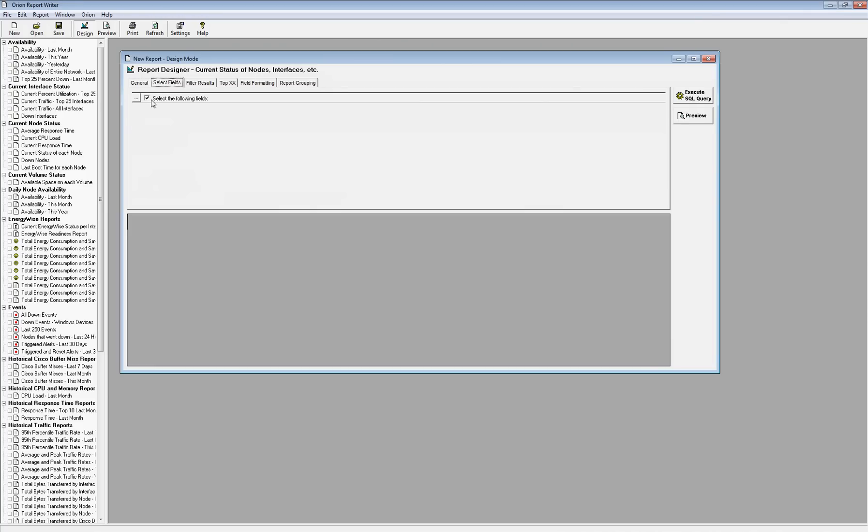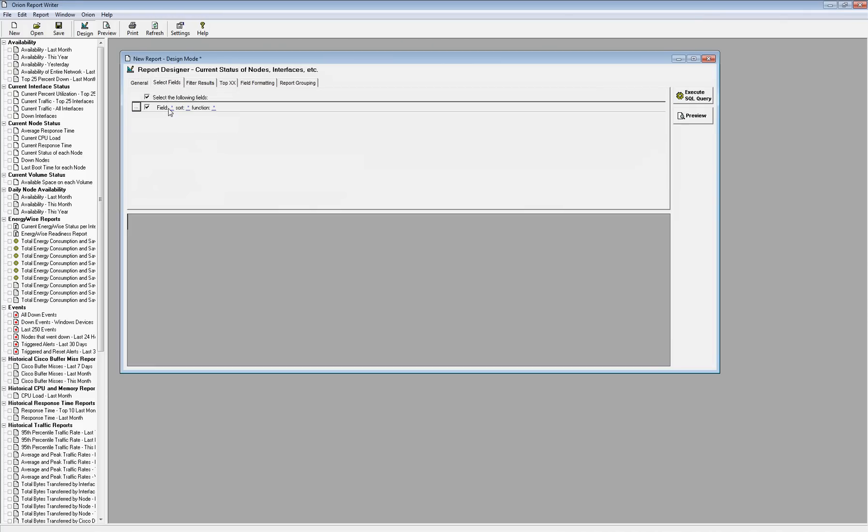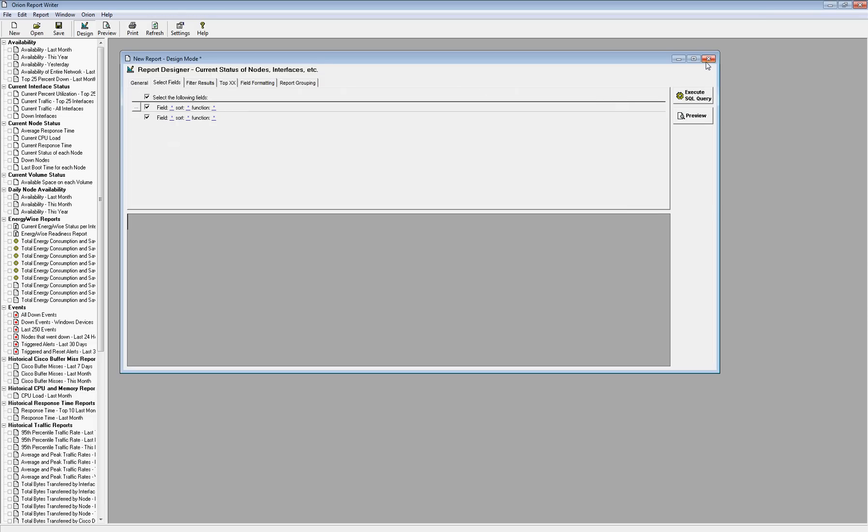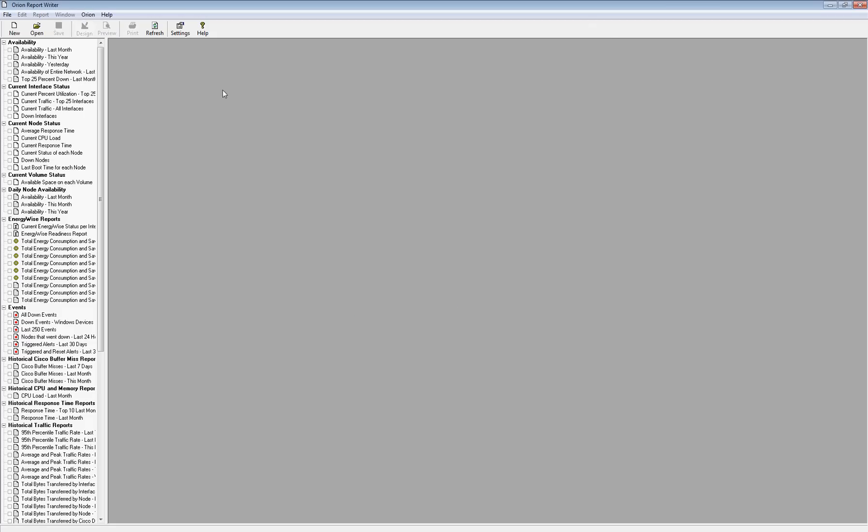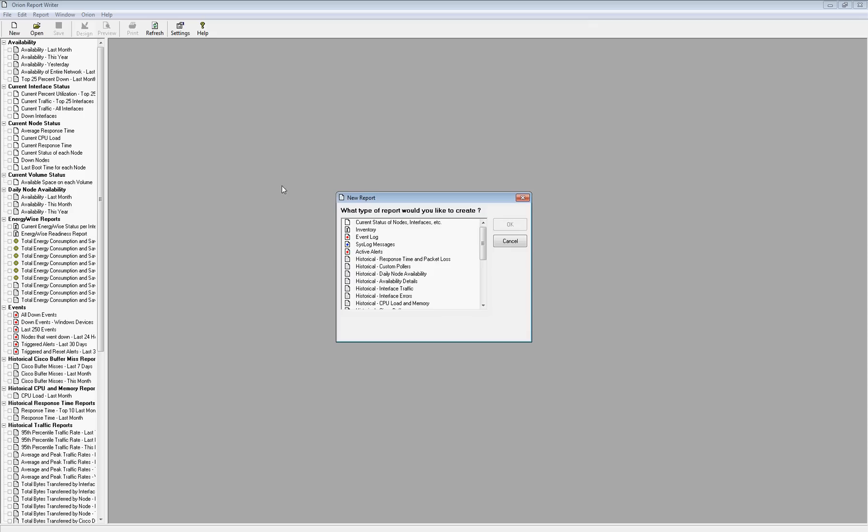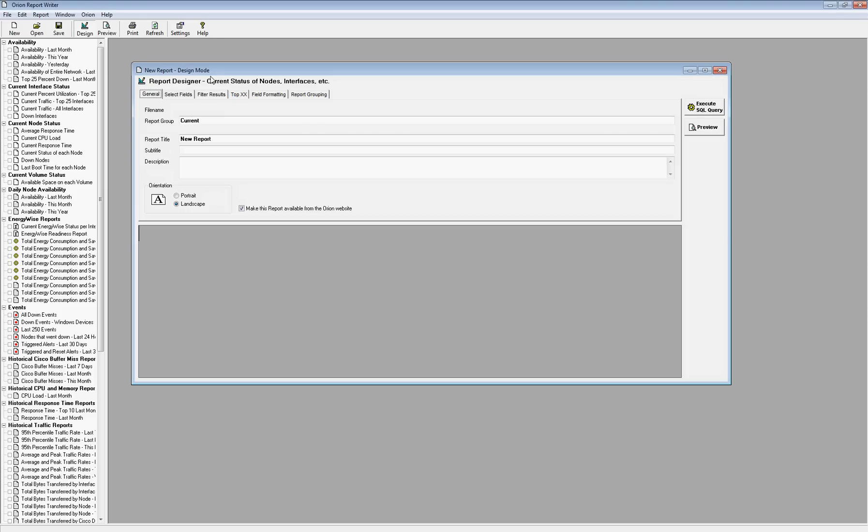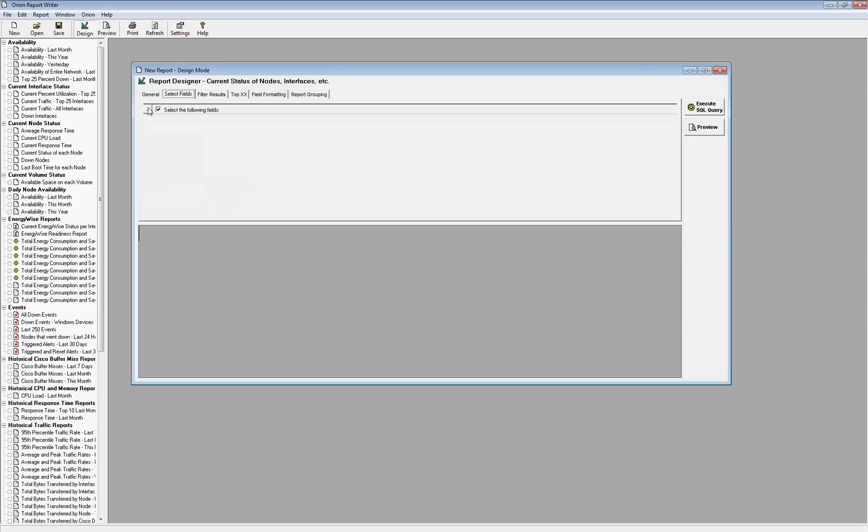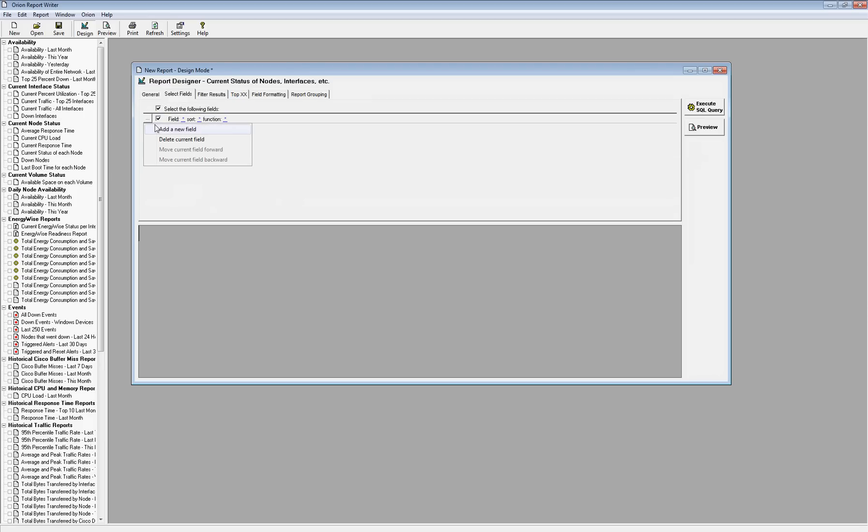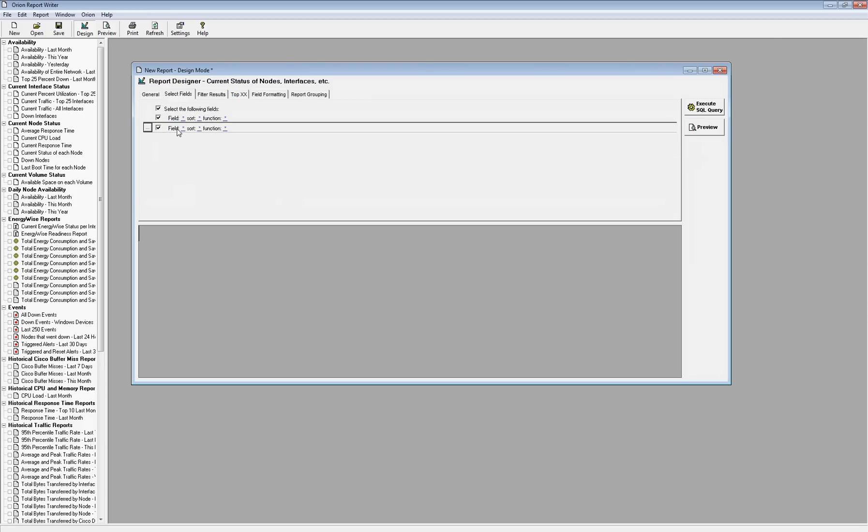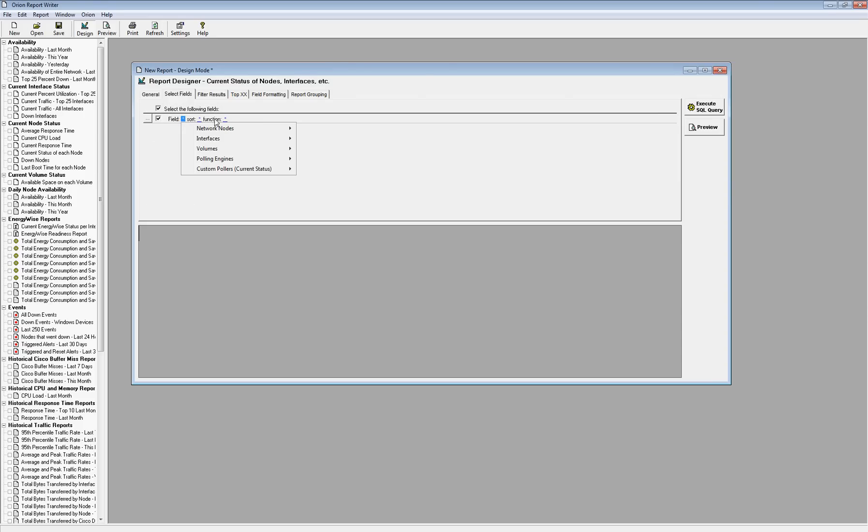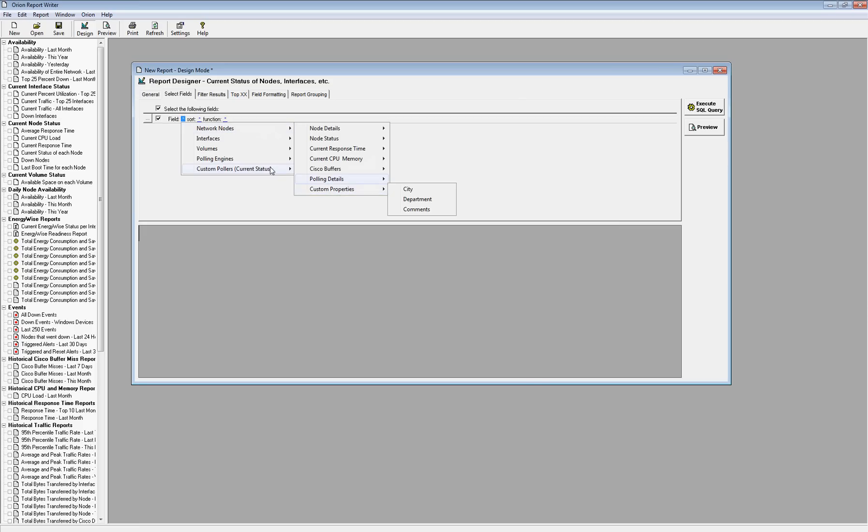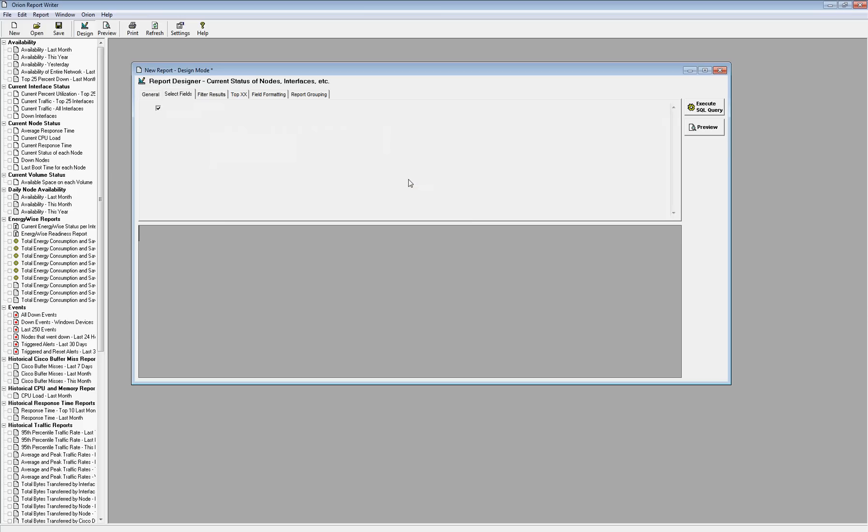So I'll go into Select Fields. I'll add a new field. Oh, I'm in the wrong—so what I'll do is I'll say New.